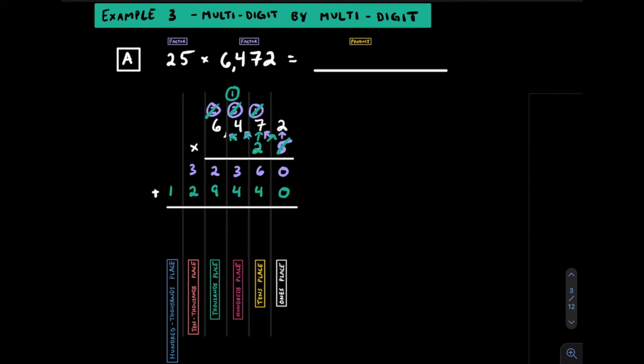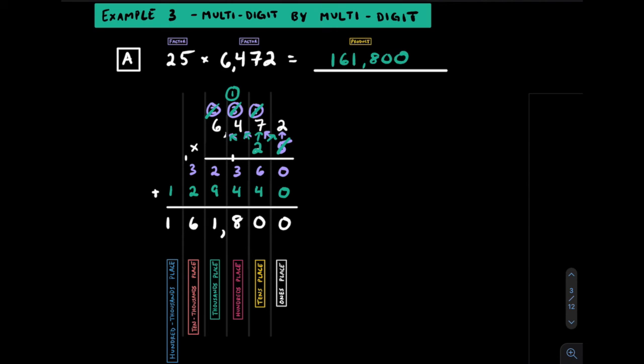Here we have a 0, here we have 10, carry the 1, it's an 8. 2 plus 9 is 11, carry the 1. So we have 6, this is a 1. The final product here is 161,800.